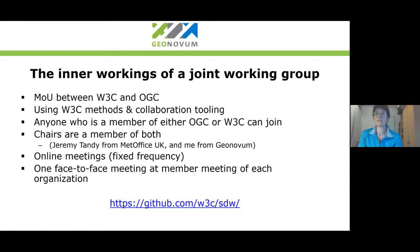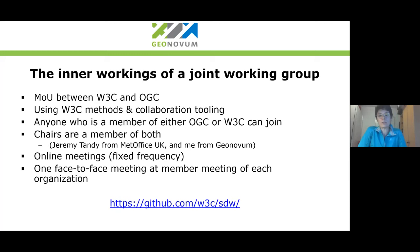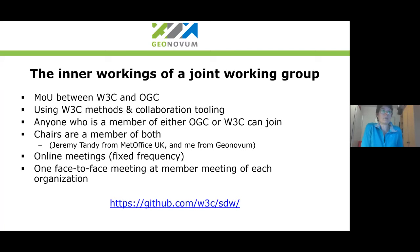Only the chairs are members of both organizations. Currently that's Jeremy Tandy from the Met Office and me — we are currently chairing it. We have online meetings currently once a month, and if necessary we have more. We try to have one face-to-face meeting at an OGC member meeting every year and one at a W3C meeting every year. Of course at the moment we don't because of COVID. The link to our GitHub is available and you can work with us through that GitHub repository.